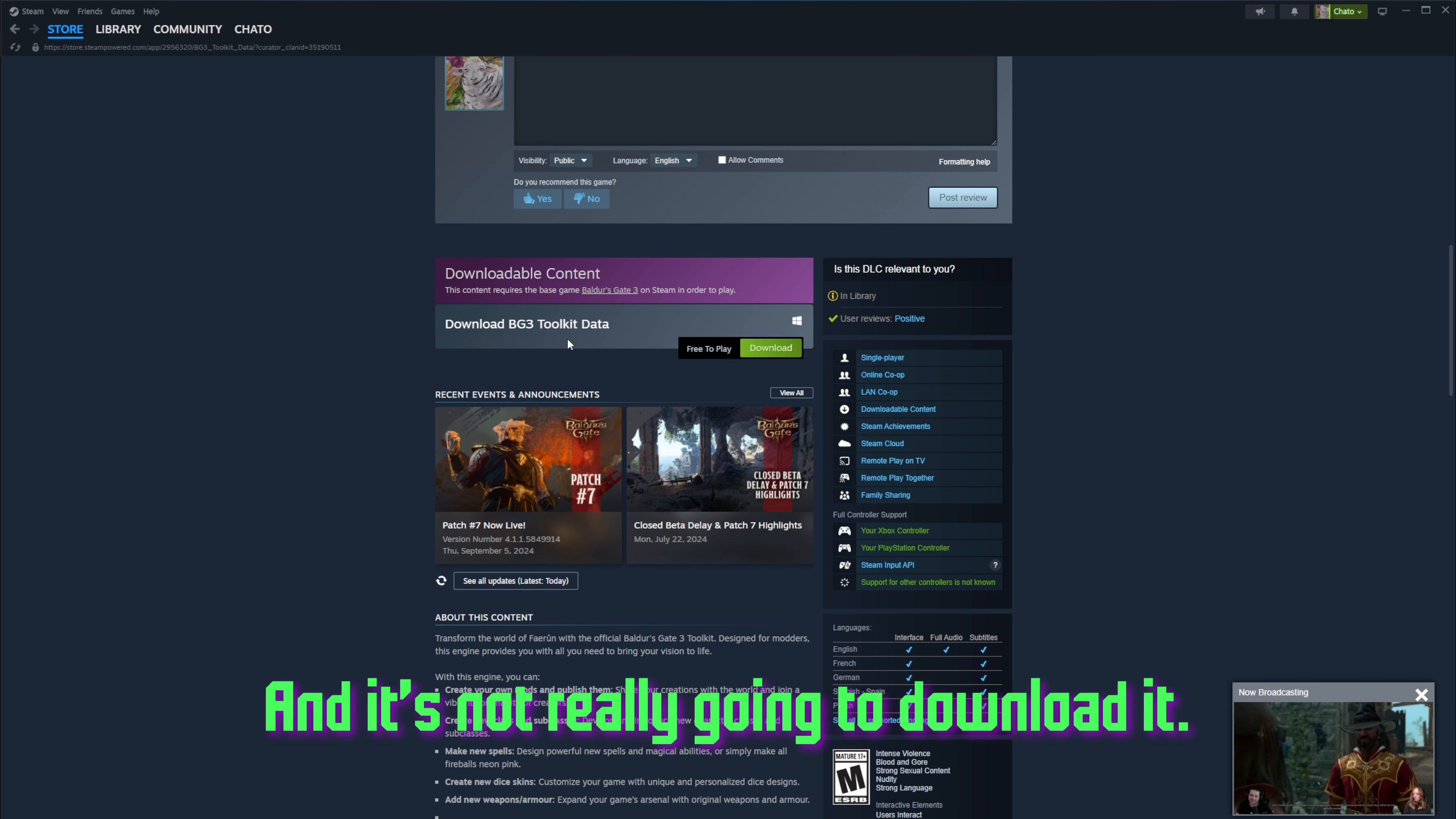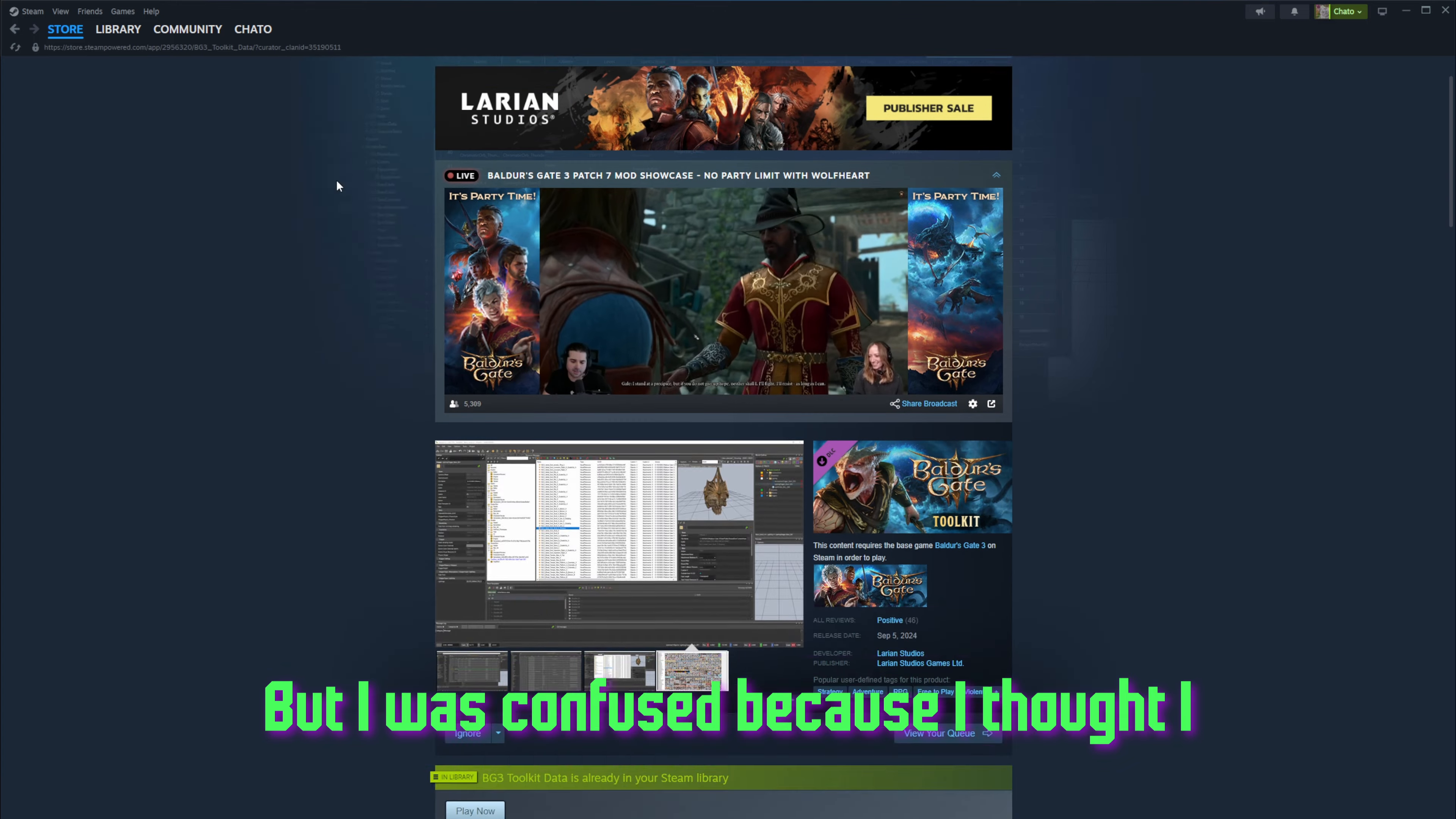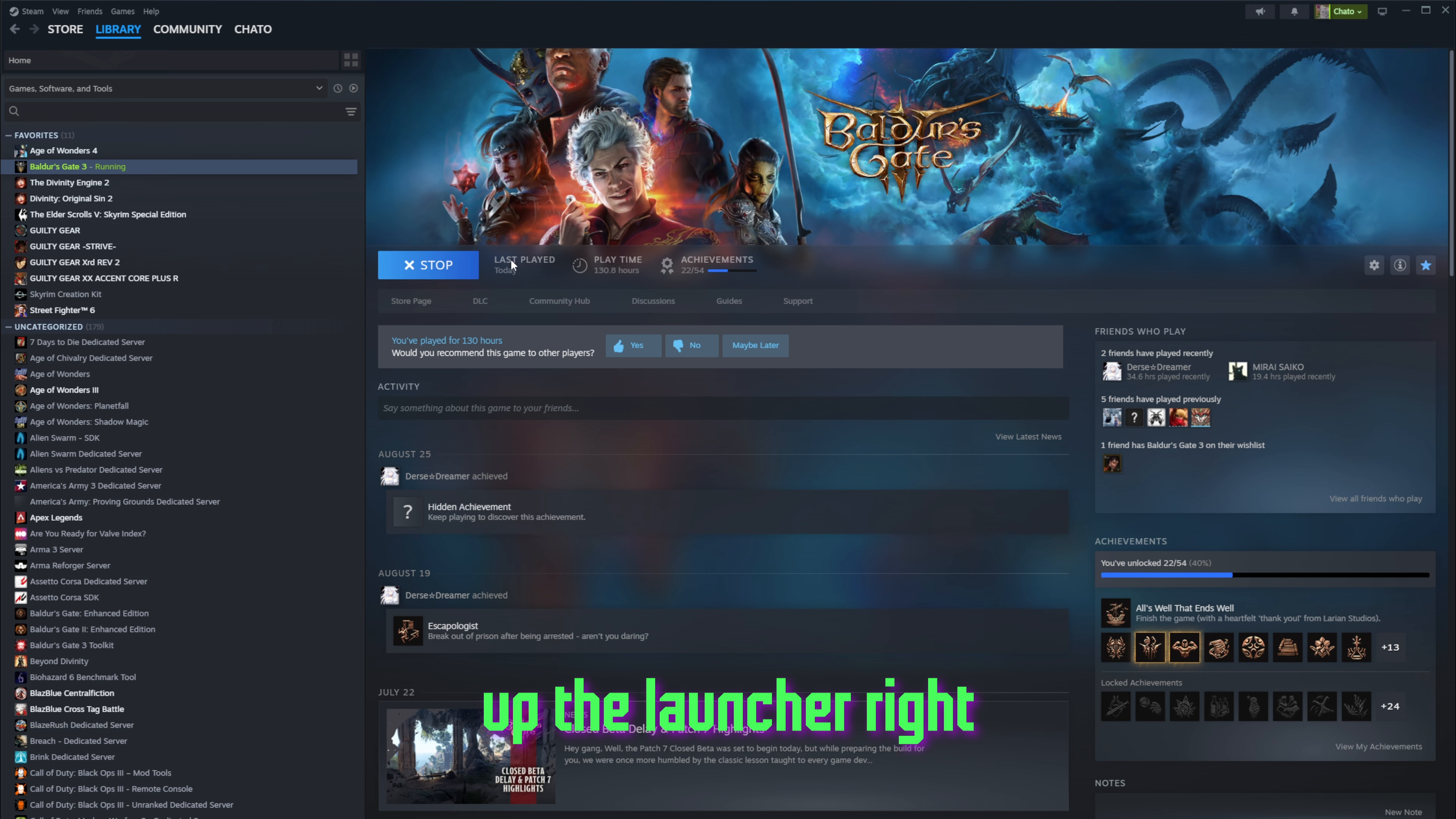And it's not really going to download it. I think all this does is adds it to your library, but I was confused because I thought I had to boot up the launcher, and it's booting up the launcher right now for some reason.